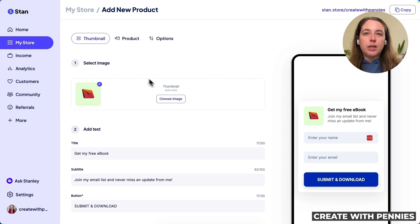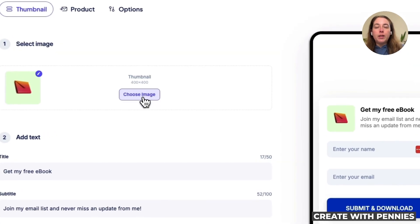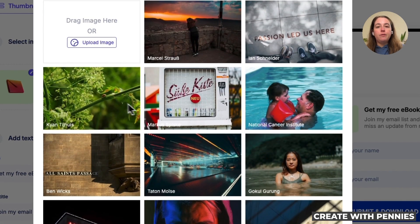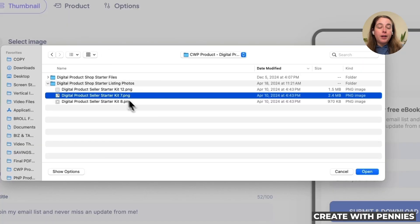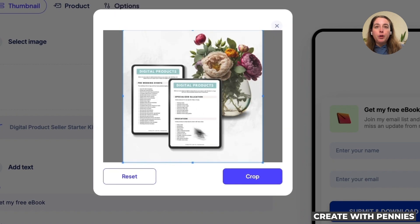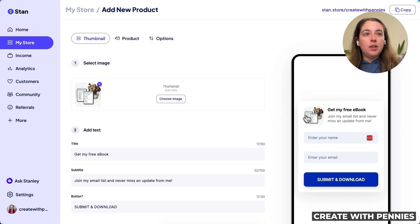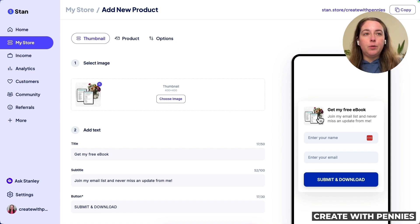First, we'll choose an image. This image will appear next to the blurb encouraging people to give you their name and email and get on your list. Click Choose Image — it needs to be a 400 by 400 square image for this thumbnail. Click Upload Image, find the image you want to use, click Open, and once uploaded you can crop it if you want. Then it will show in the preview of our lead magnet.